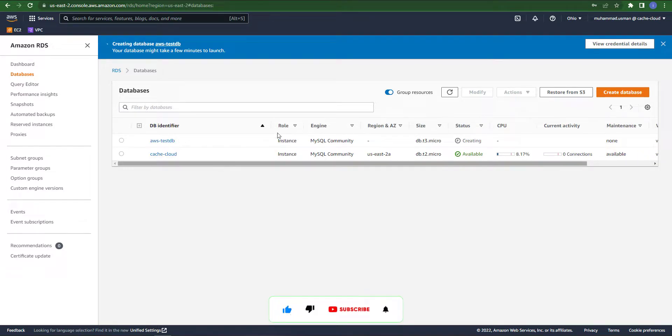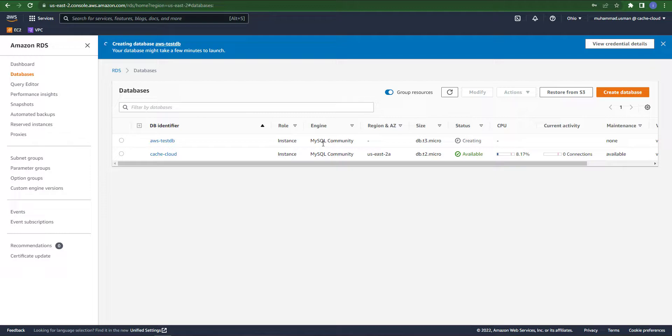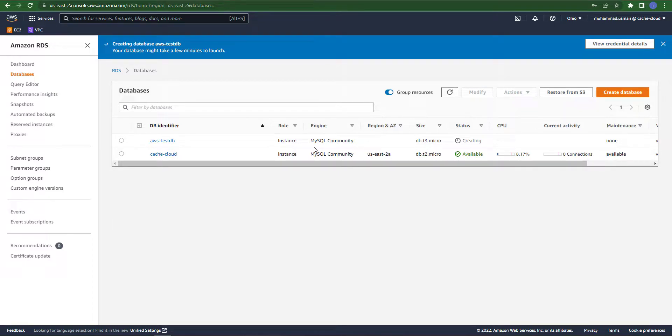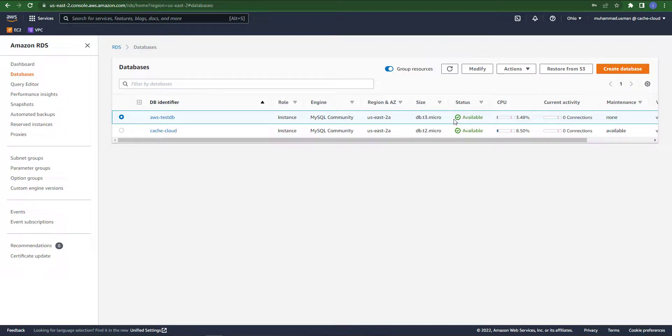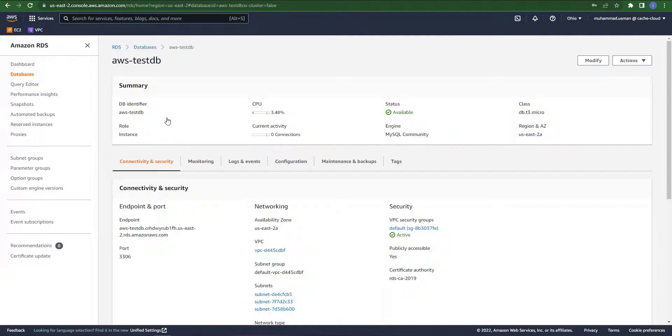Here you can see on the dashboard the database is in creating status. So I am just pausing my video and I will come back when the status is available. Here in status you can see our database has been created and the status is now in available state.